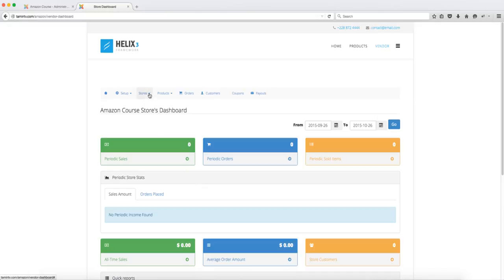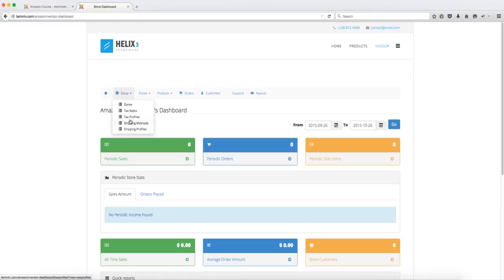So we're going to the setup here. This part here, this is the part that only you as the admin you're able to see this. The vendors will not have access to this setup here. The zone tax rate profile, there's something that's exclusively just for the store owner, the site owner.